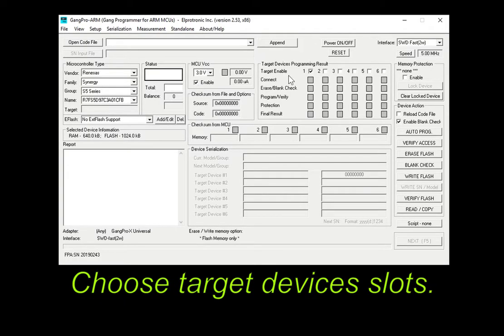Thirdly, choose target devices connected in numbered slots of the hardware signals splitter.